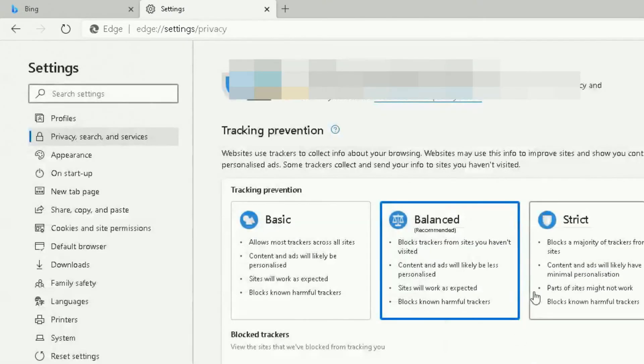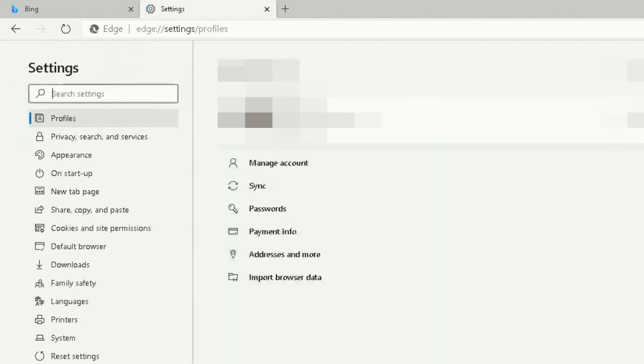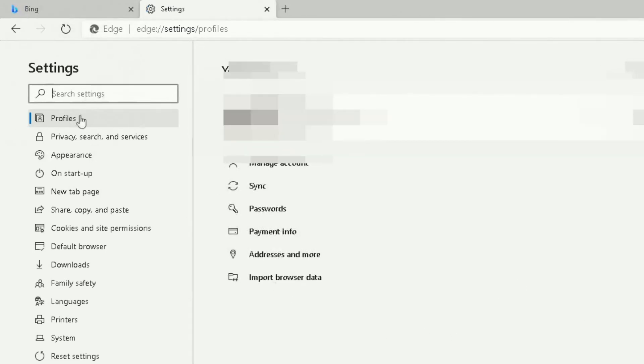Another way to do this: click on the ellipsis again, go down to Settings here, click on Settings. It will take you to this settings page. On the left side, you've got lots of different options to go down, as you can see. If I click